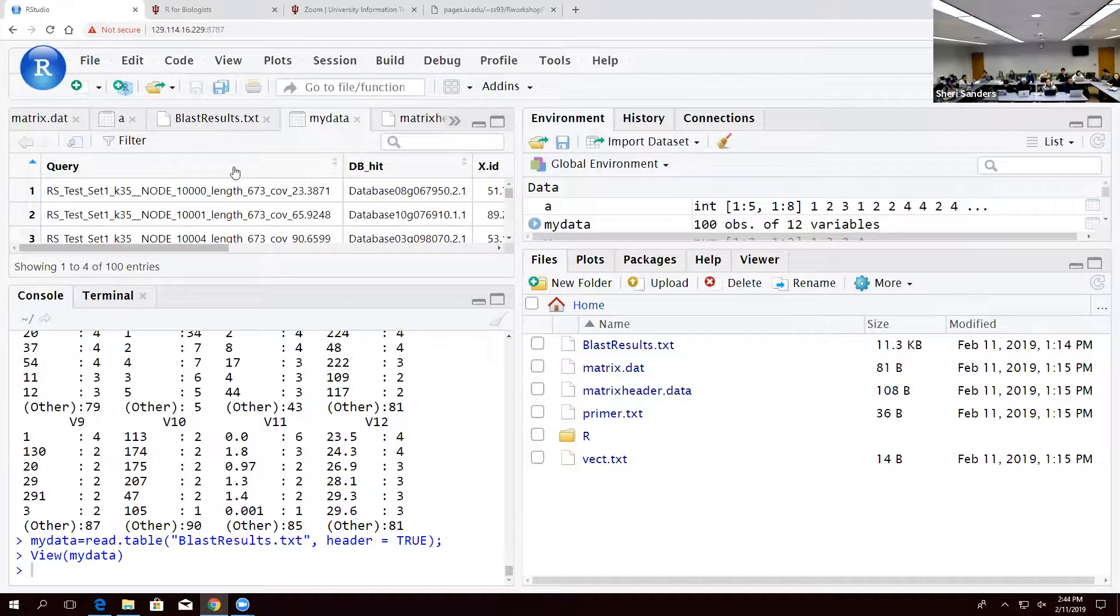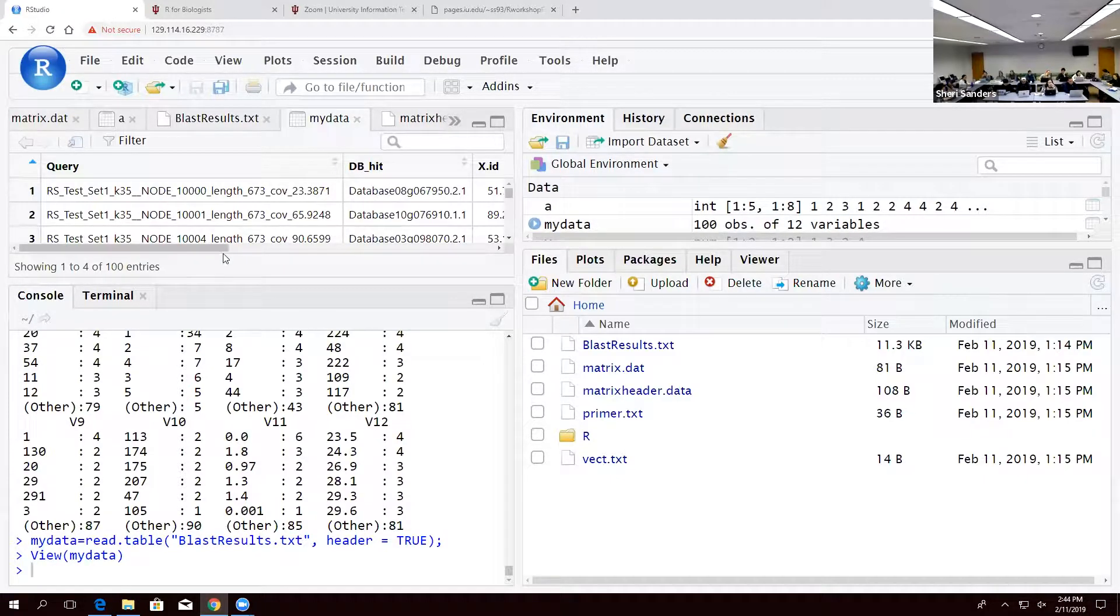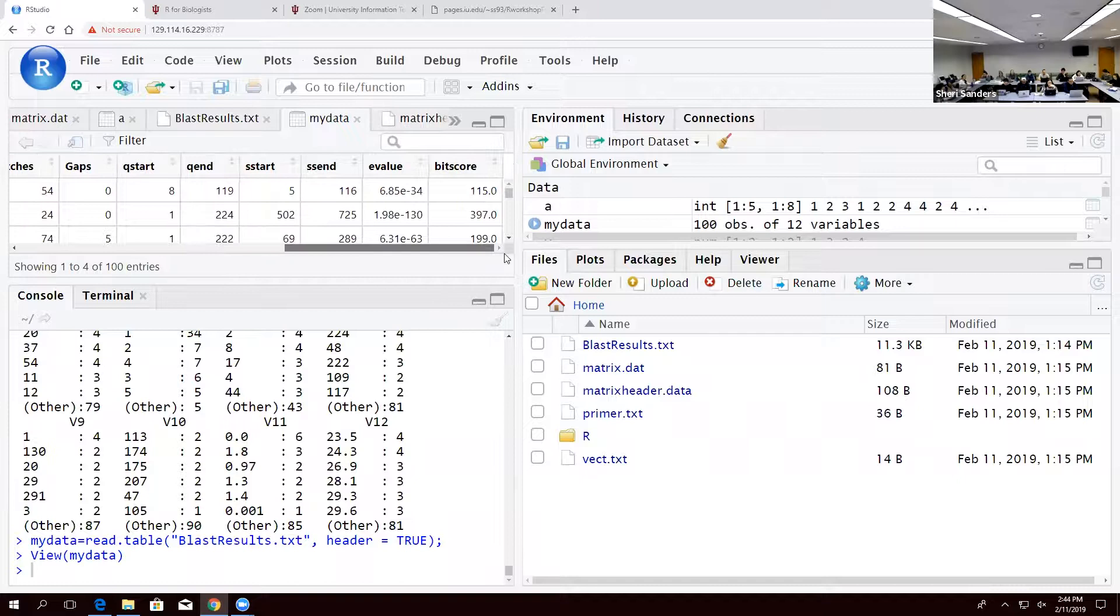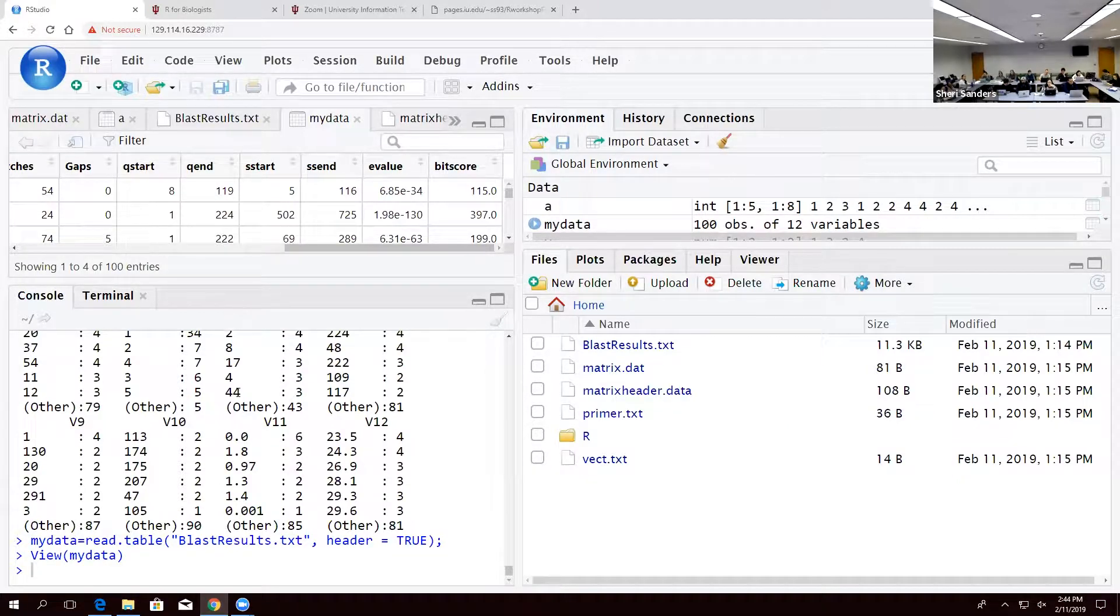It says all of your queries are here, all of your databases are here, your length, your mismatch, your gaps. It's very much easier to read.